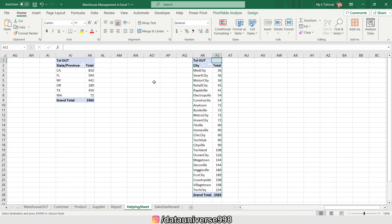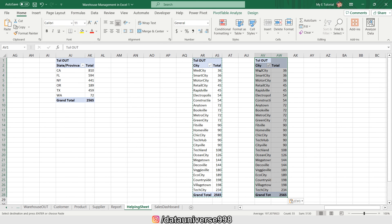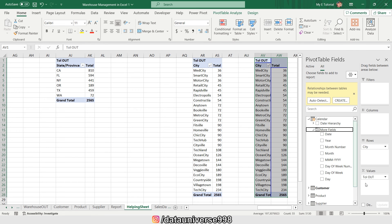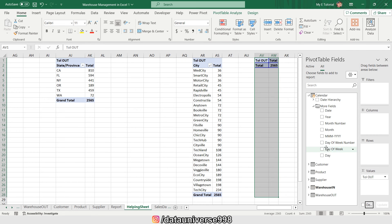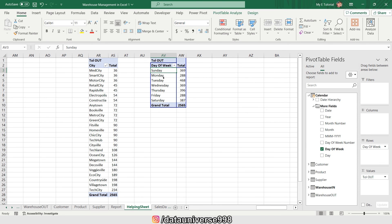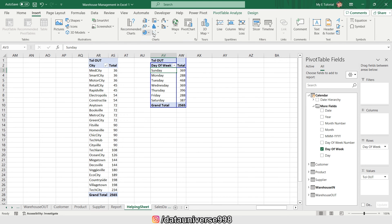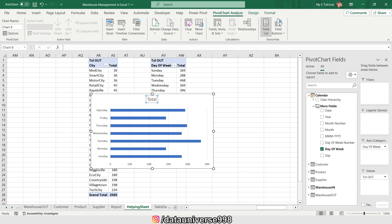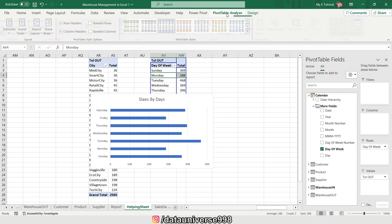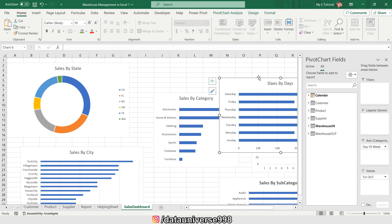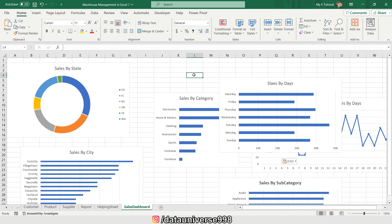I'm copying this pivot table again — I need one more chart for the day name. I'm replacing city with the name of the day, then inserting a bar chart, right-clicking to hide all field buttons, and deleting extras. These are my sales by days. I'm changing the pivot table name and cutting this chart to paste it on the dashboard sheet.